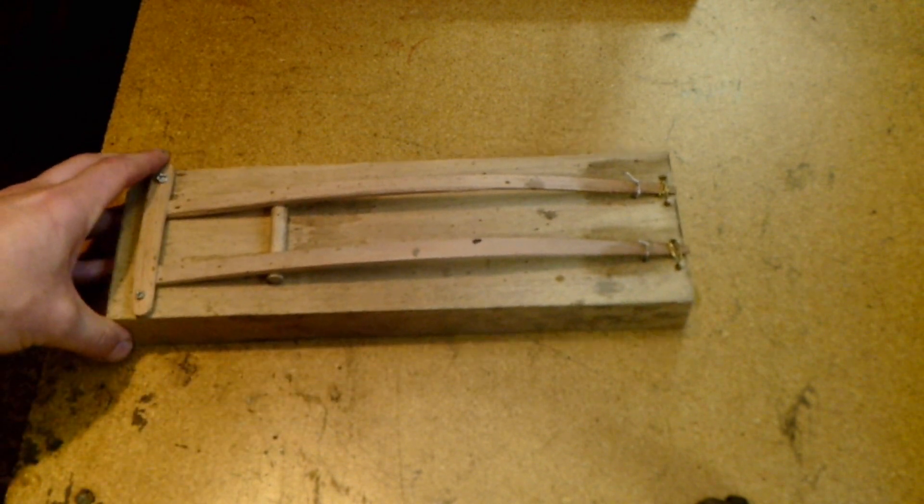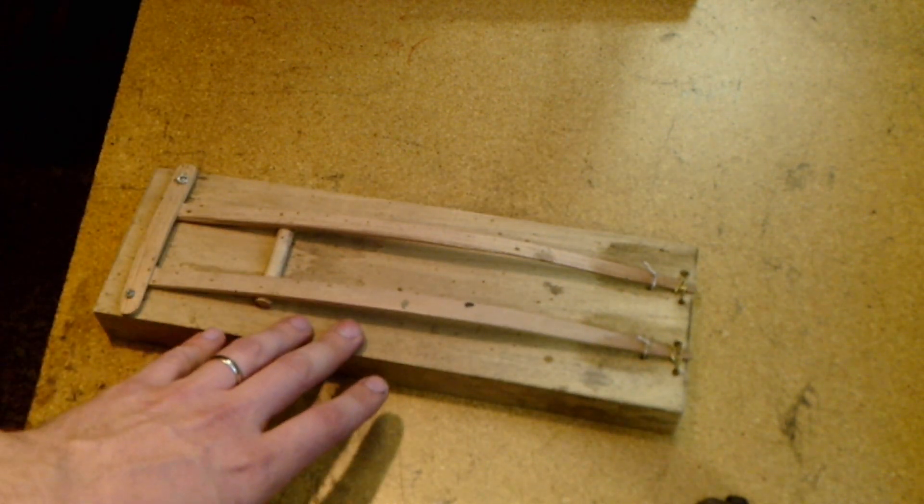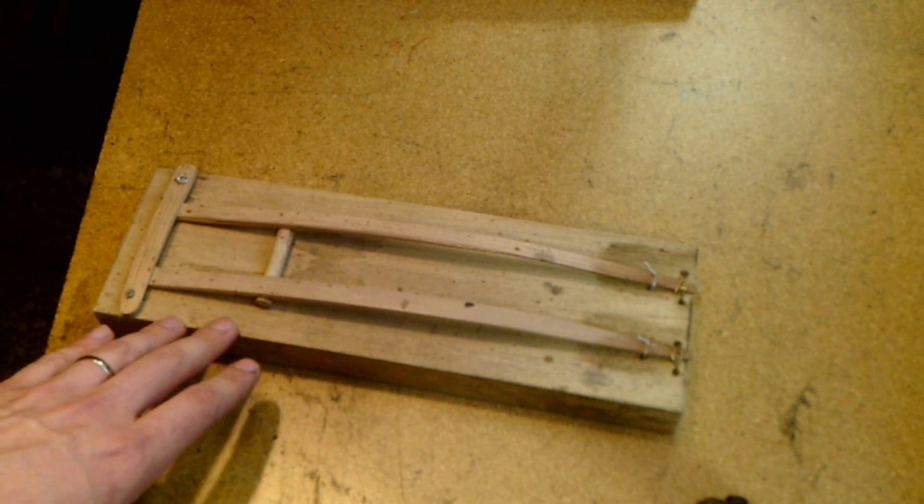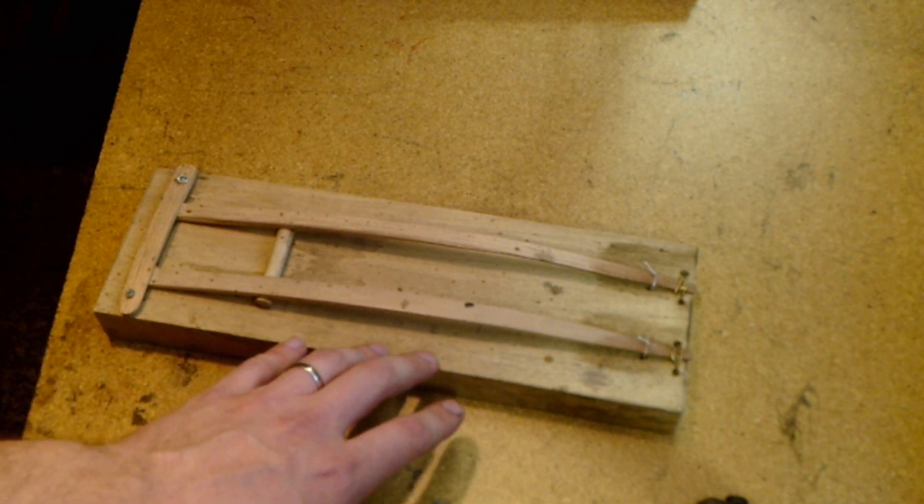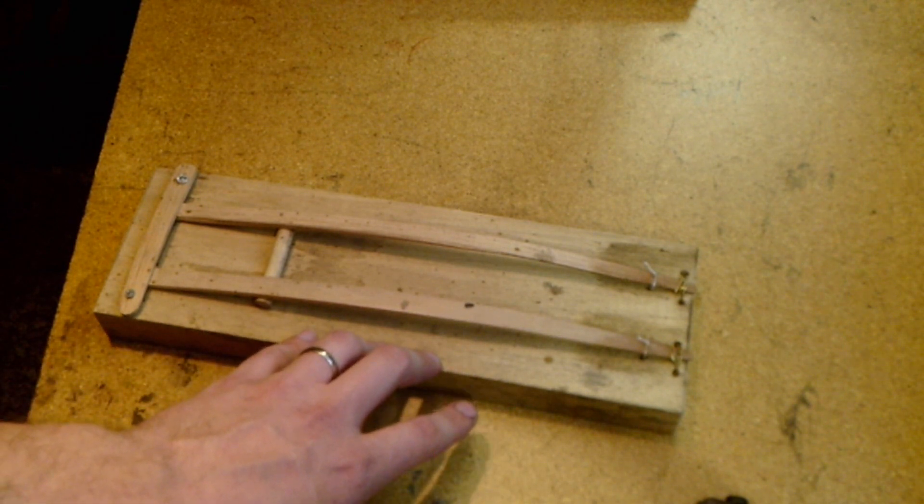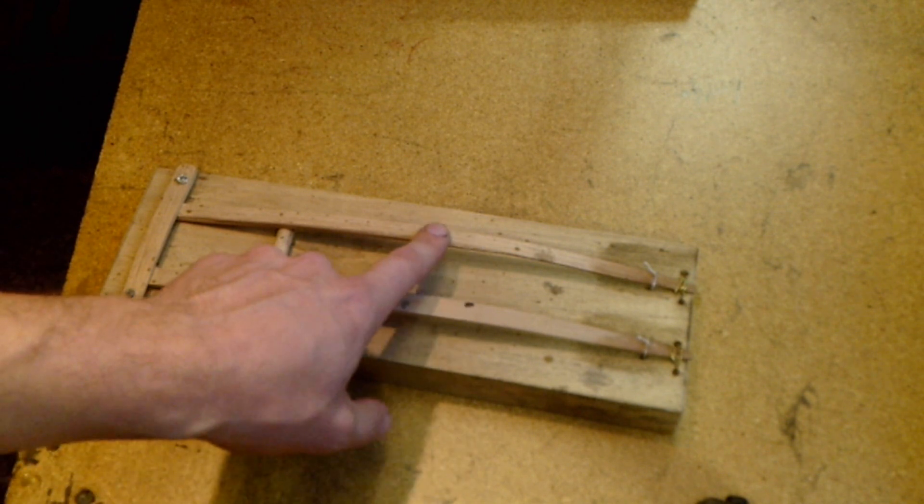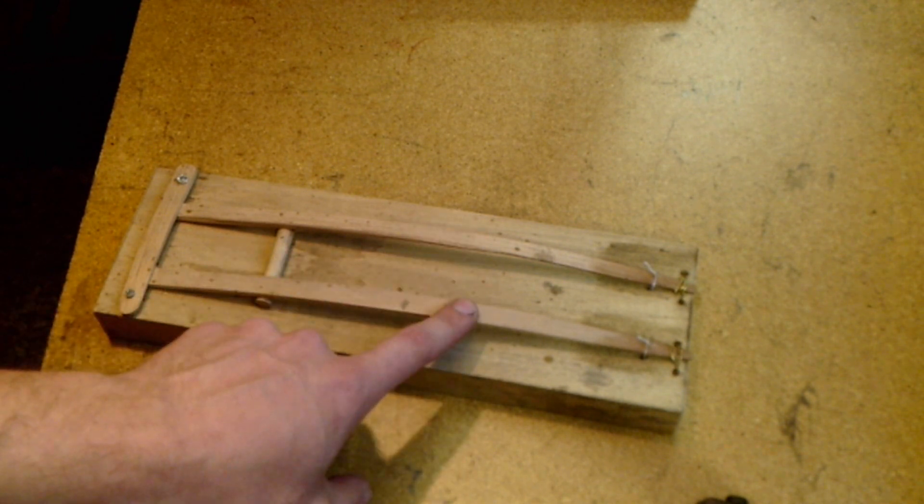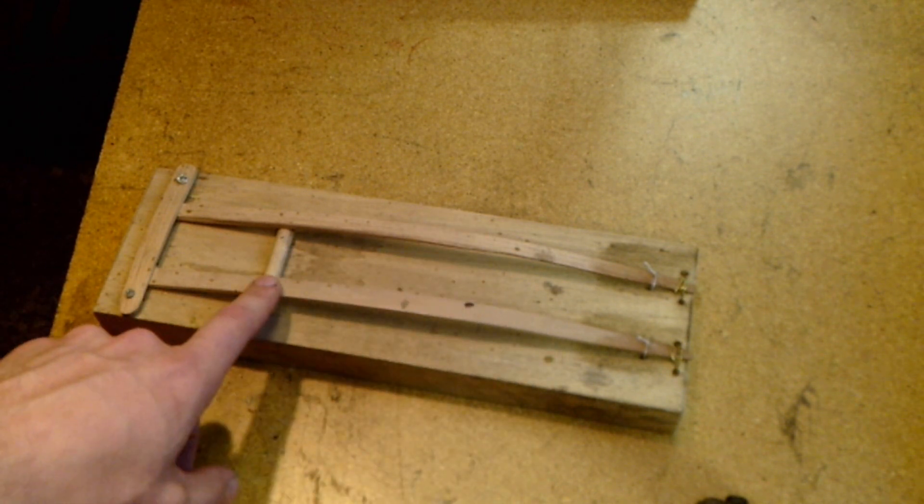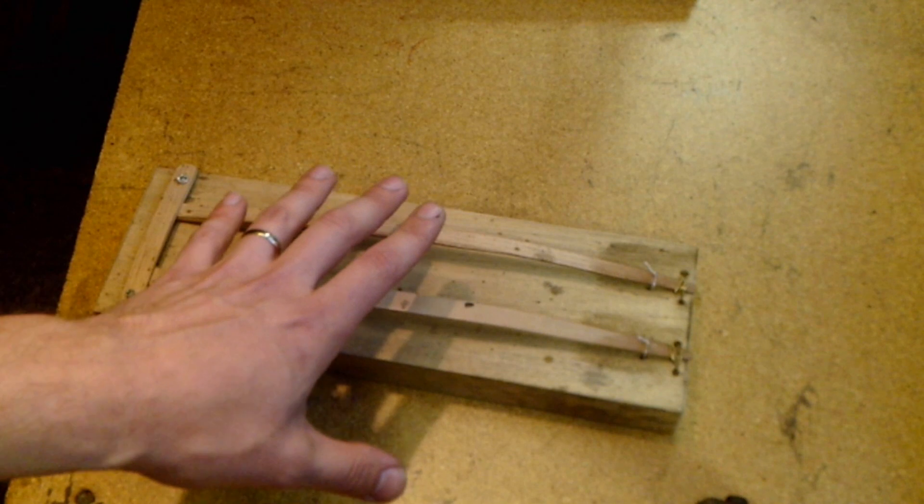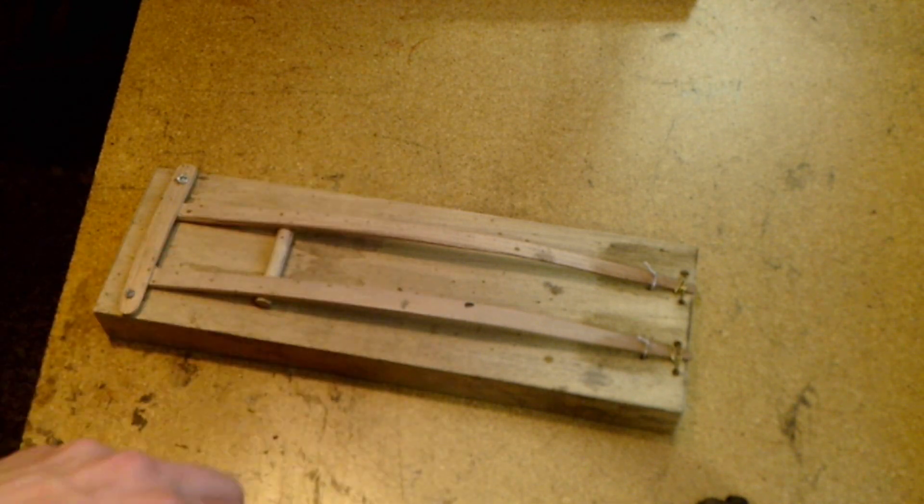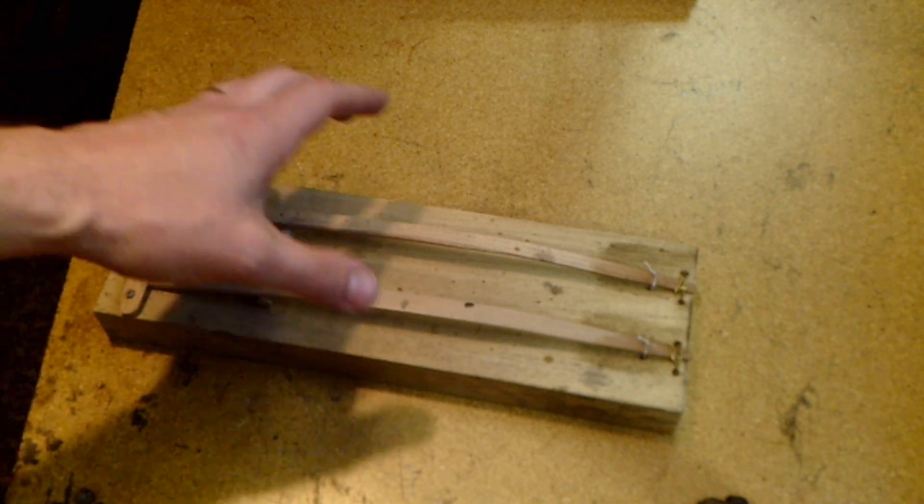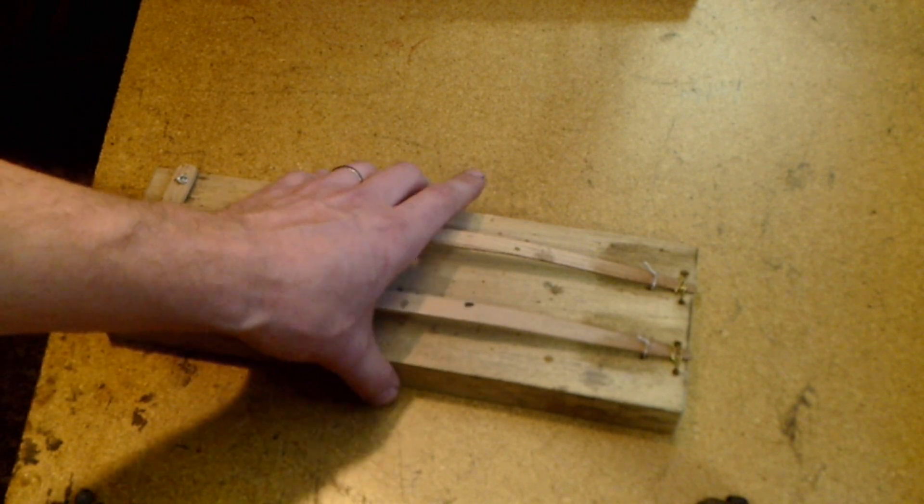There's different ways you can make them. Traditionally the spring is made out of some type of steel. Here I've utilized wood. Literally I just made this out of a bunch of junk scrap I had laying around, so you can play with the design.